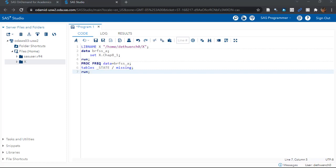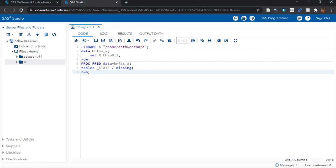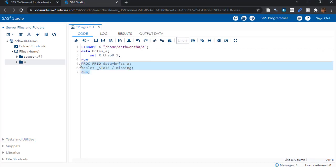Alright, let's run this puppy and see what happens. Since I just ran the code above and my dataset is still in SAS ODA's brain, I'll just highlight the PROC FREQ code and run that.